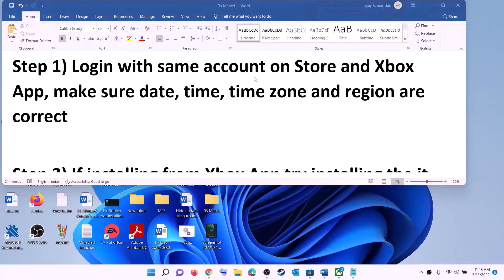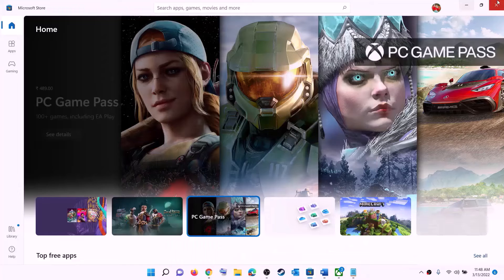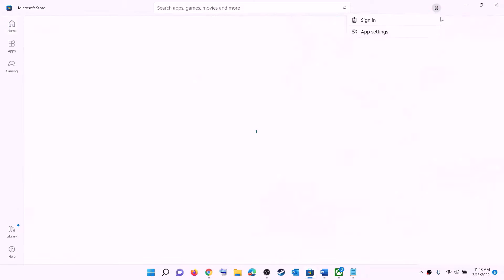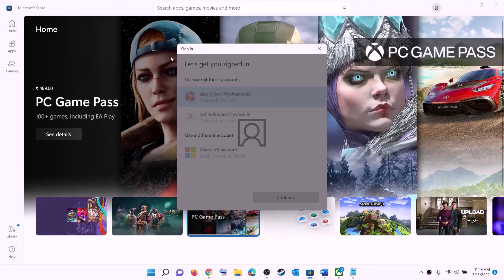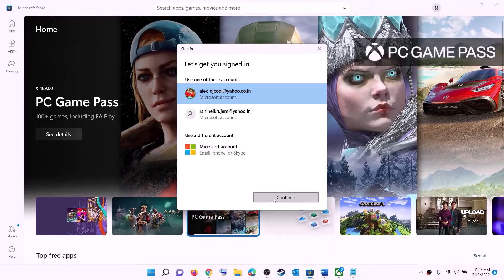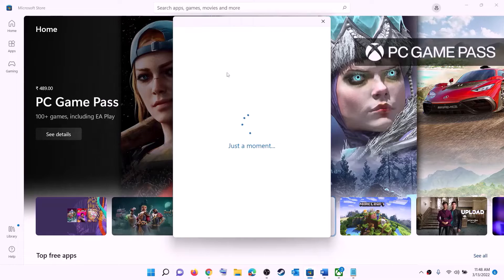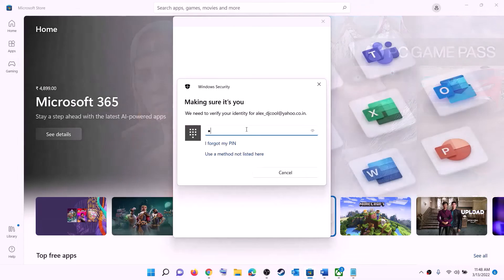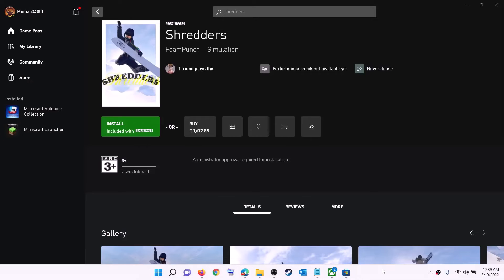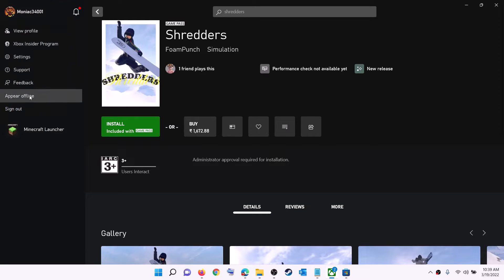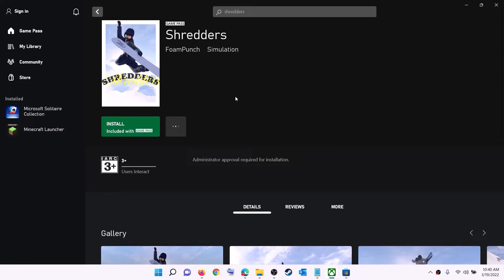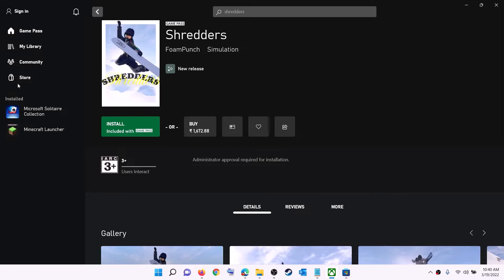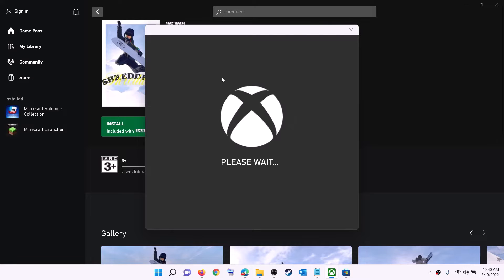The first step is to log in with the same account on Microsoft Store and on the Xbox app. Open Microsoft Store, click the profile icon on the top right, click sign out, then sign in and select the right account. Do the same on the Xbox app — click the profile icon, sign out, then sign in with the same account you used on Microsoft Store, then try to install the game.